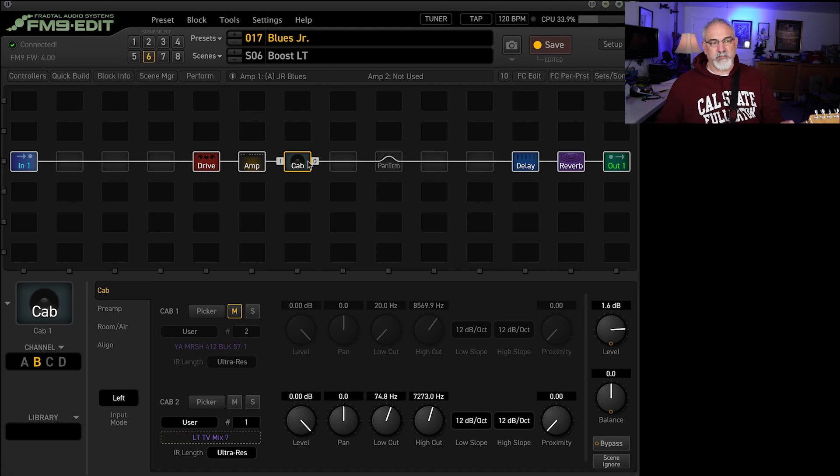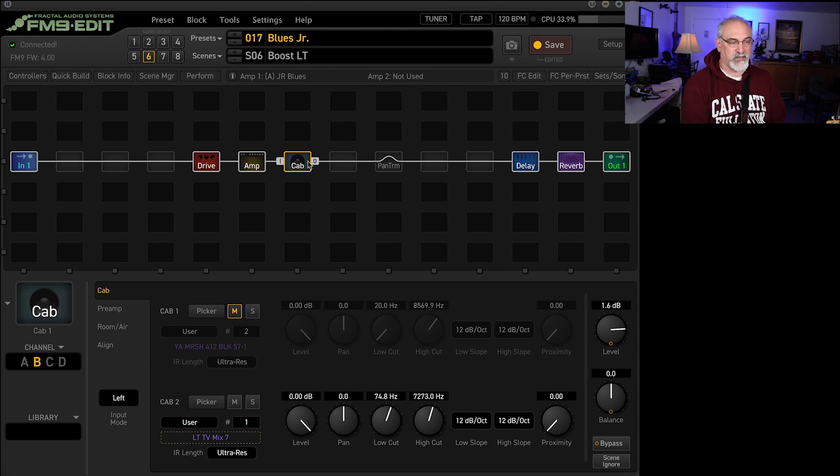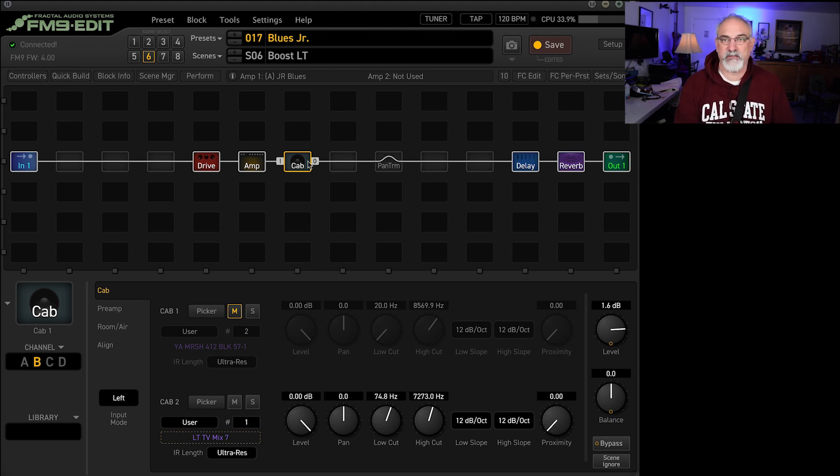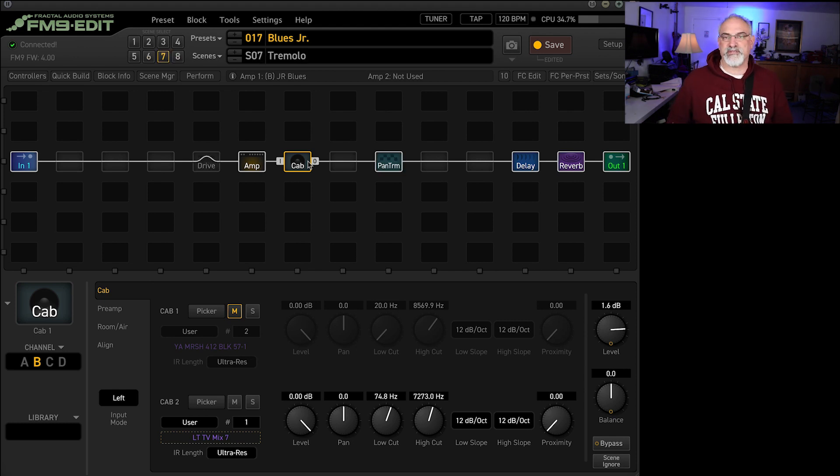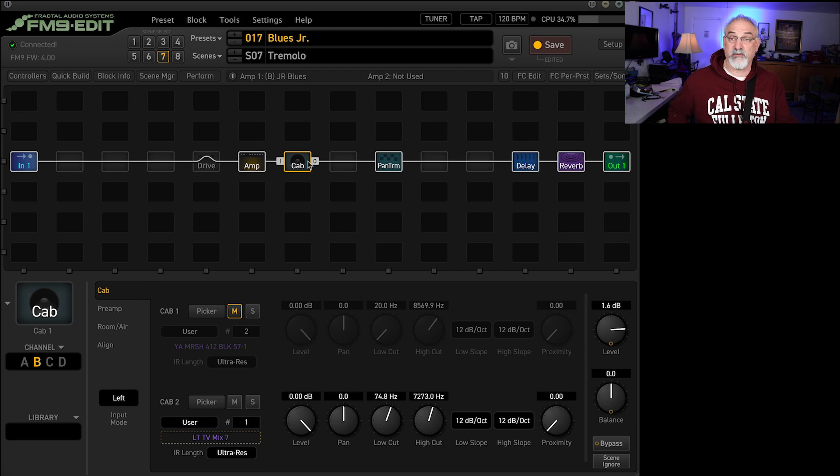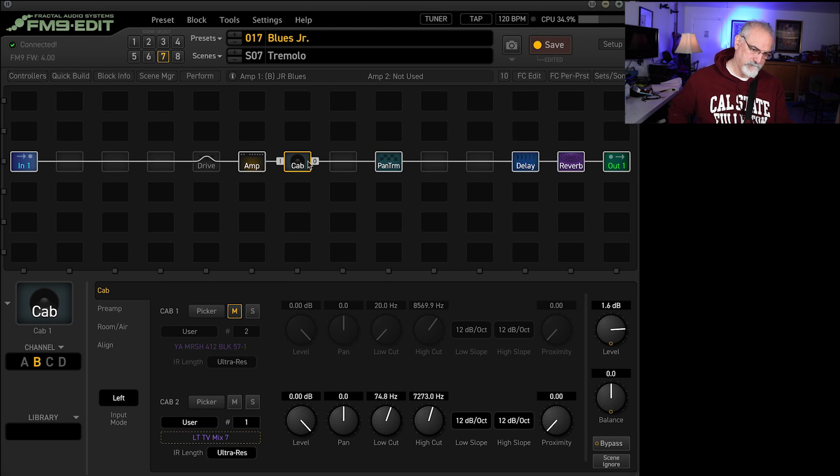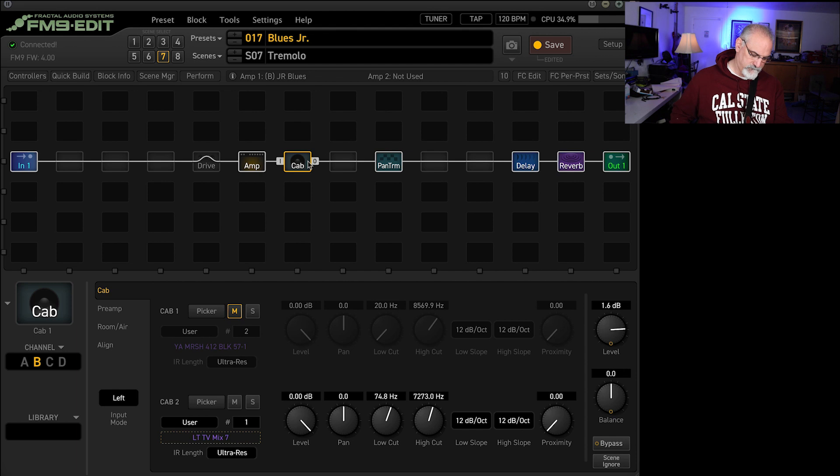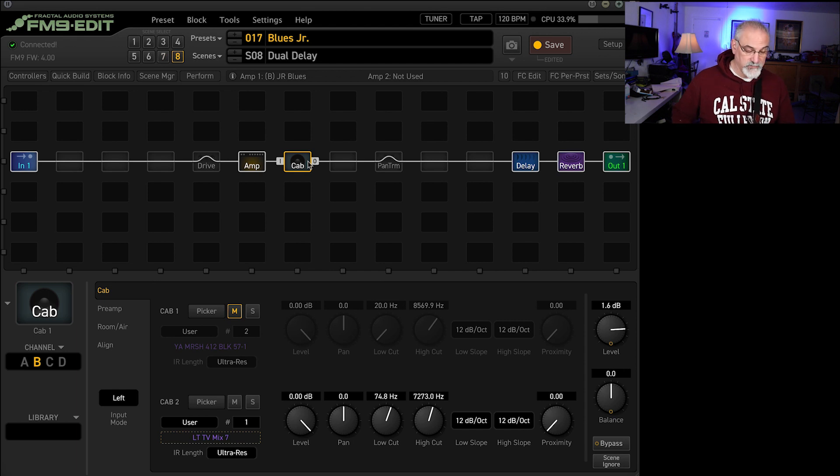So I'll upload this for you guys and it'll have the stock cabinet in there and then there'll be a link for the Leon Todd one. You can do whatever you want with it. The other two sounds are just clean tremolo and a dotted eighth delay.